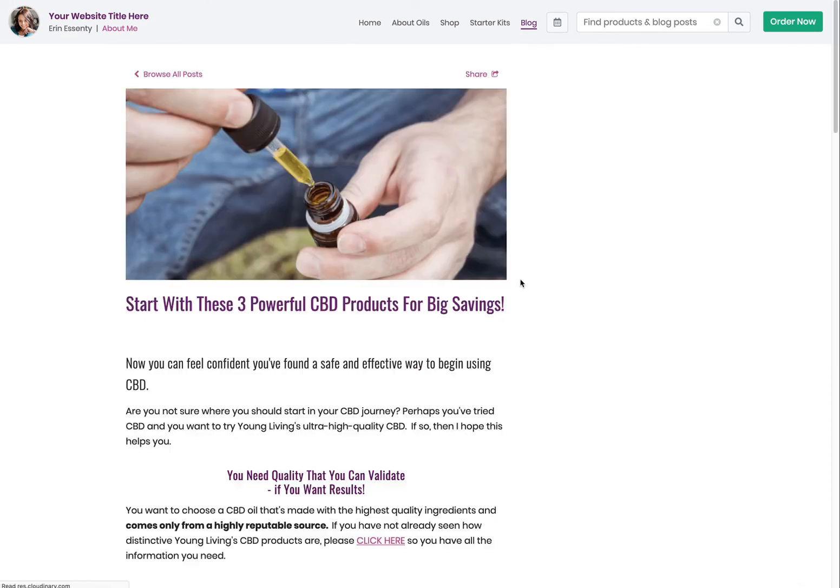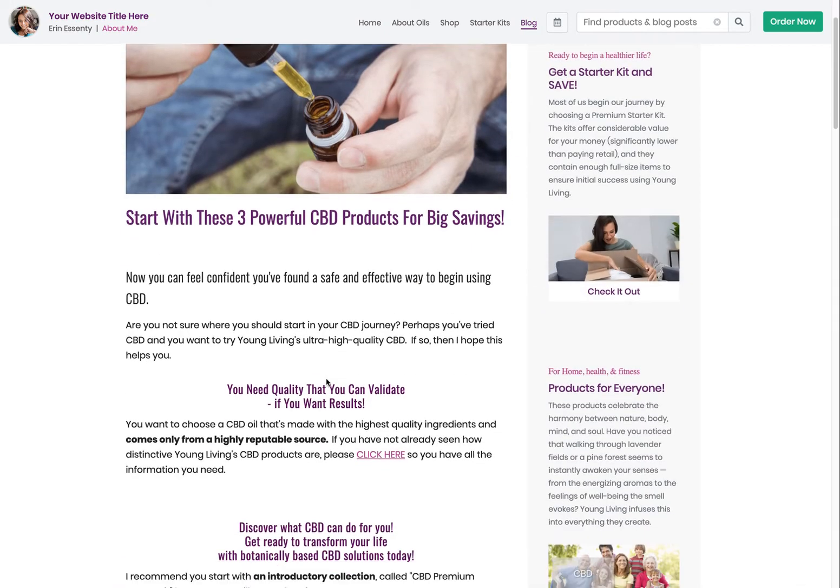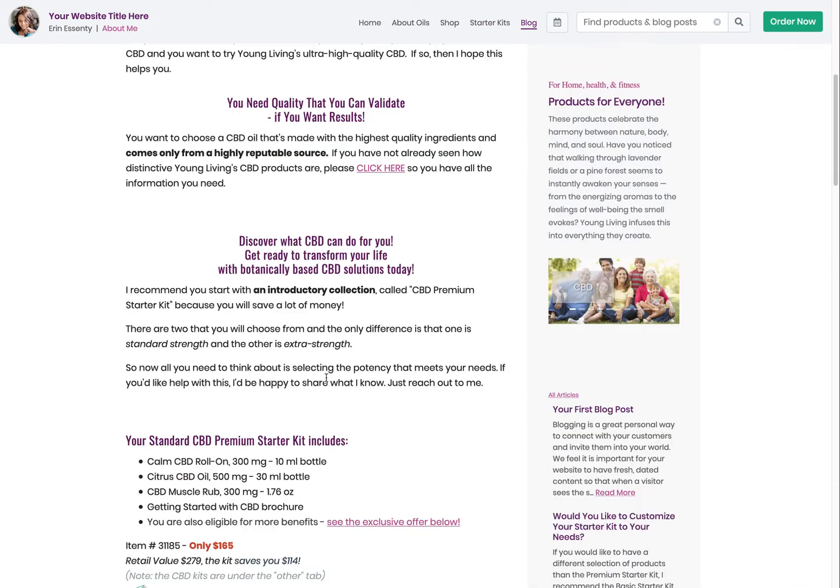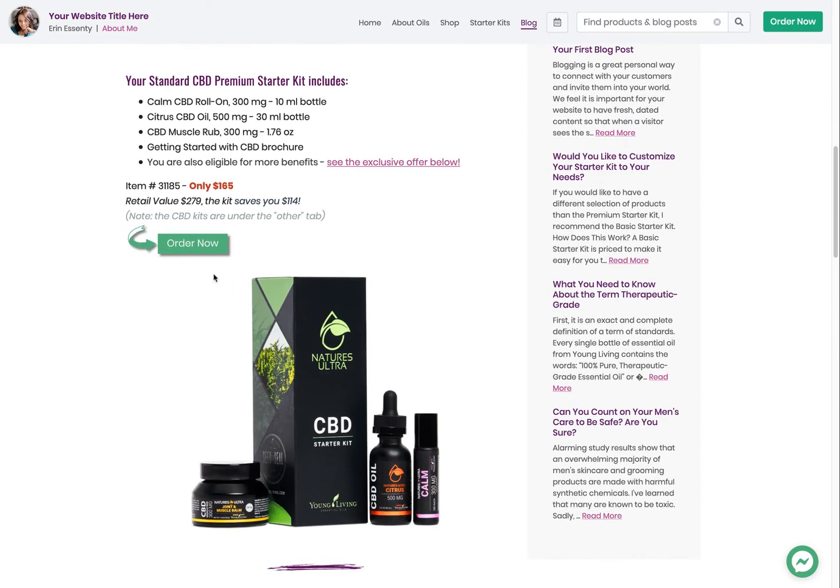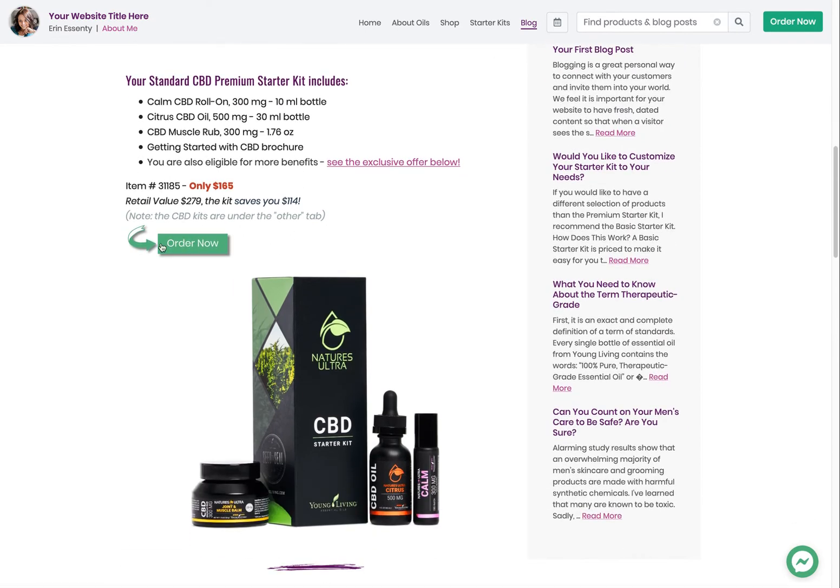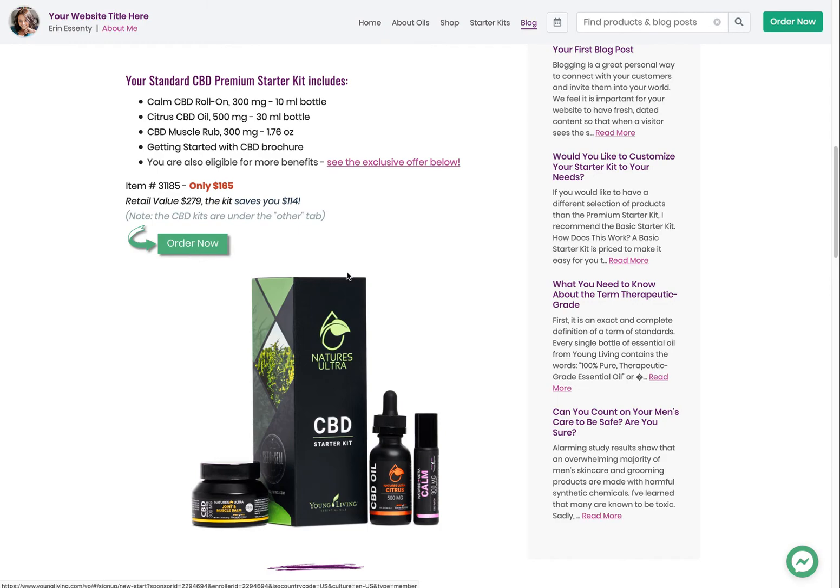And now they can find out about the starter kits. And they can say, oh, wow, this one might be good for me. If they resonate with one, they just click the button. It takes them to that starter kit. They can see what's in it, how much it costs. They can click right here and go order. Now this one takes them out to Young Living to sign up.